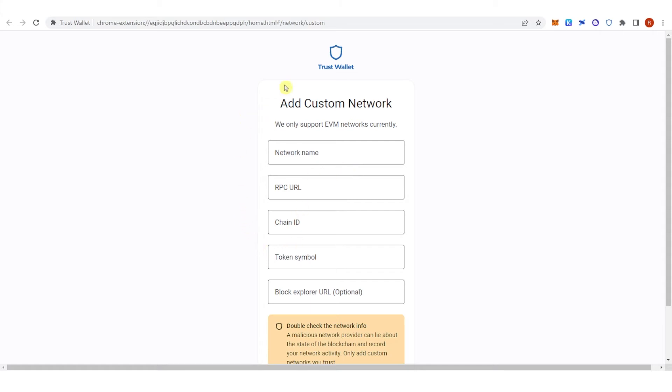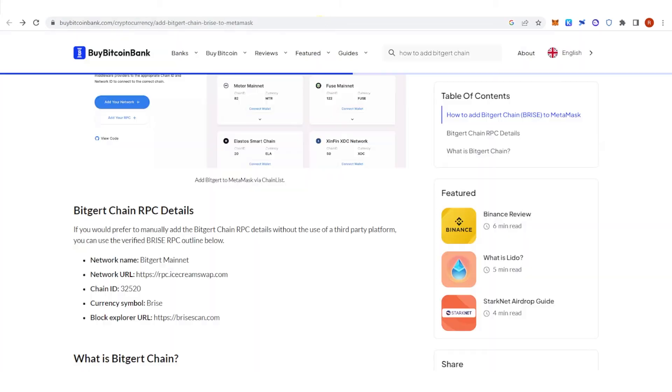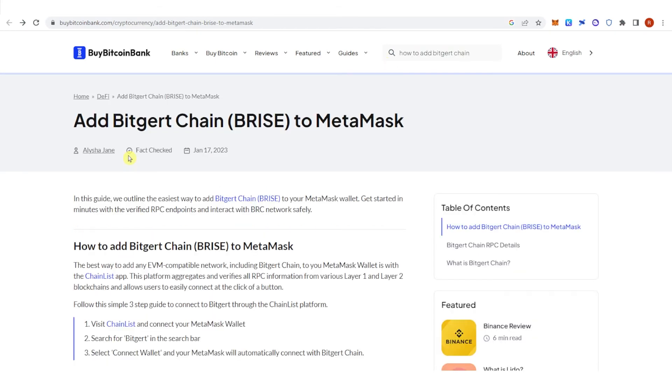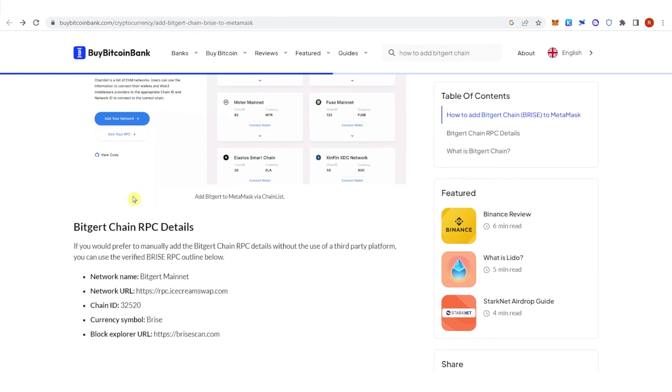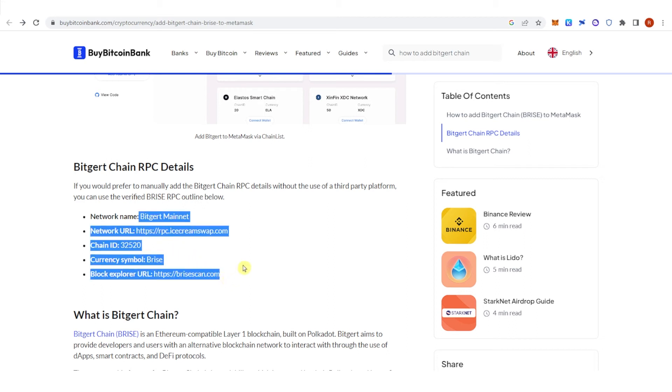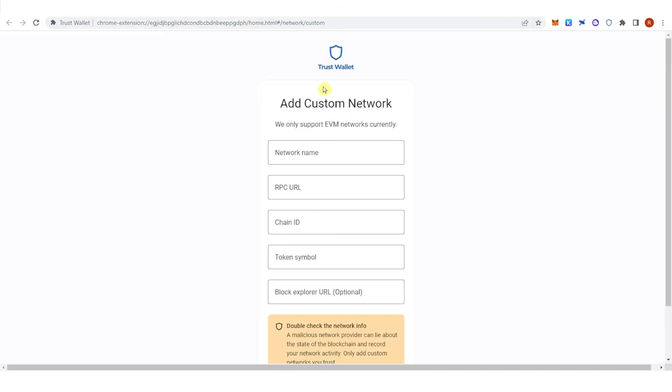So you can go to bitgertchain.com and on the search bar here just type down how to add Bitgert chain and you will just need to copy all this information and paste it on here.